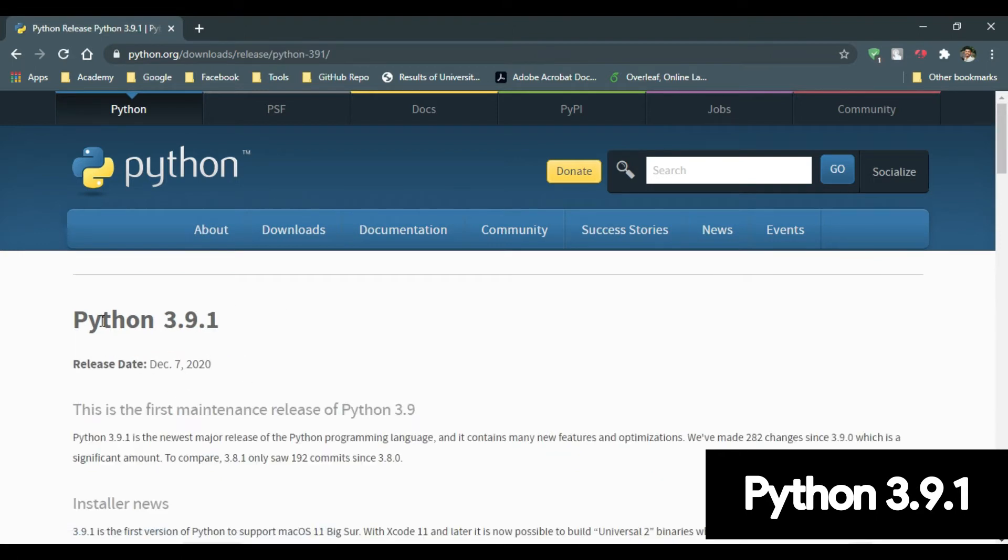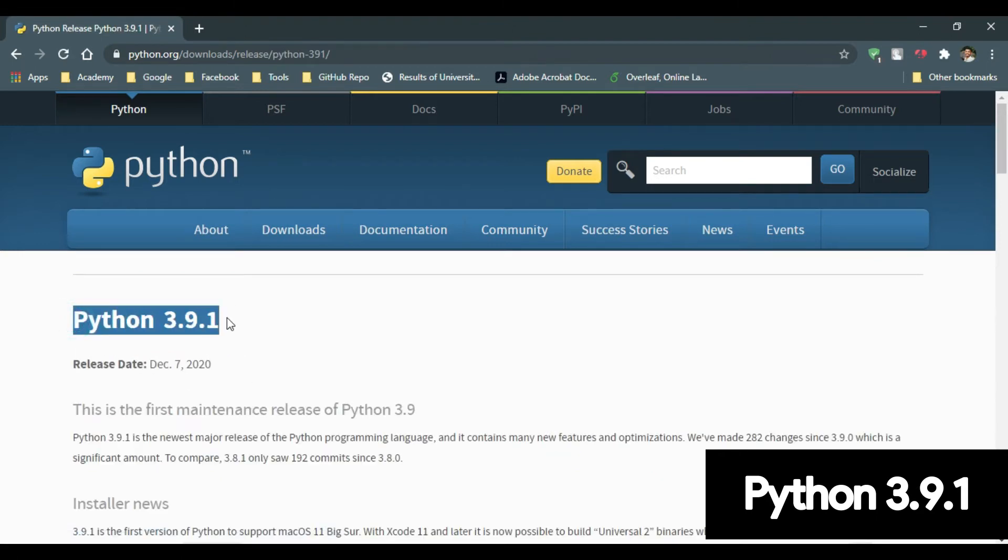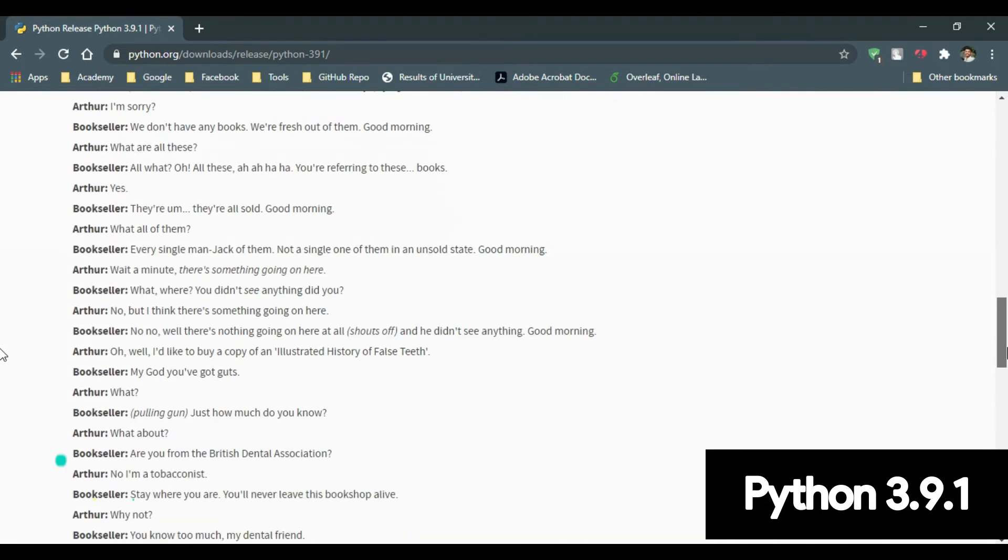As you can see, this is the latest version available at the time of recording this video, Python 3.9.1. Now in this, just scroll to the bottom.